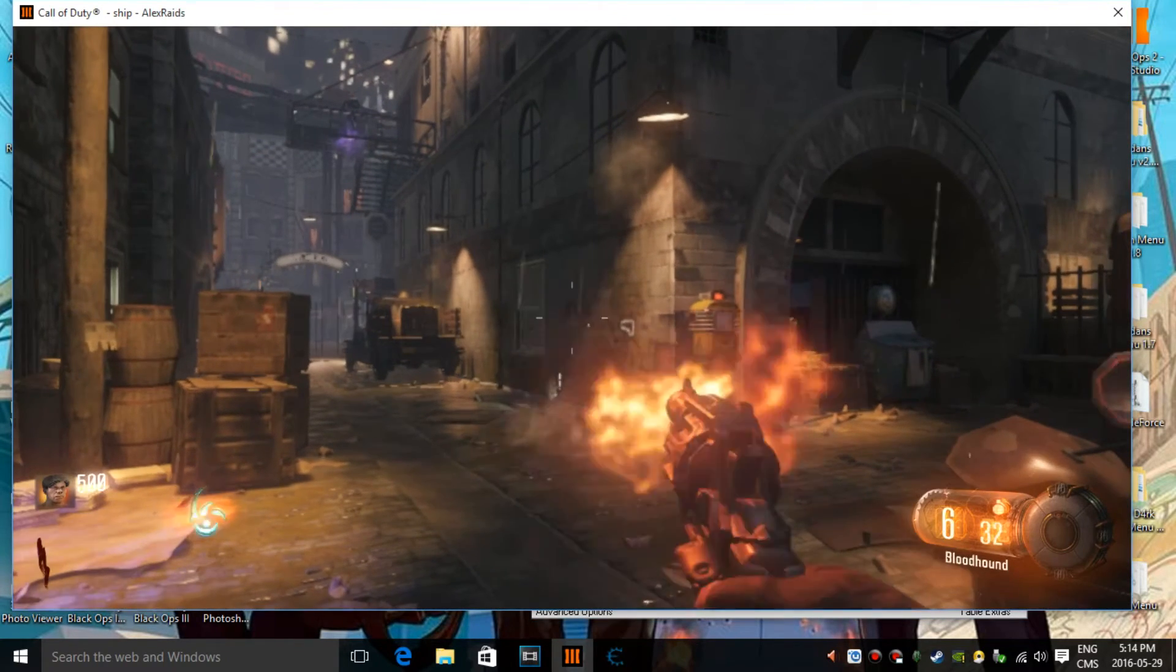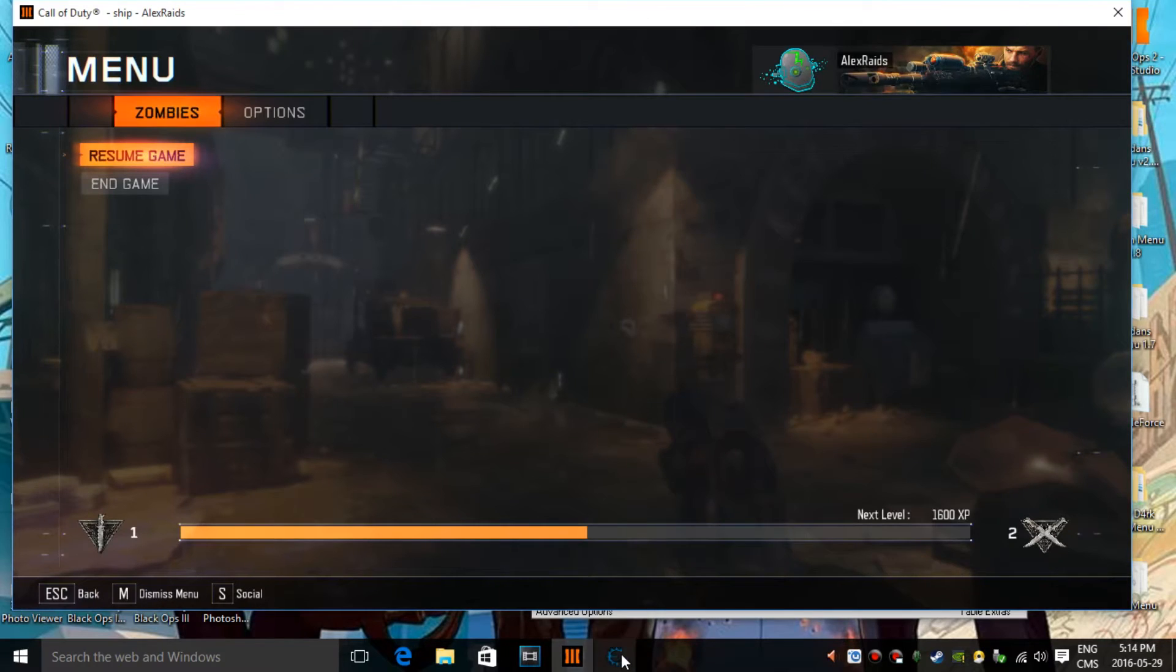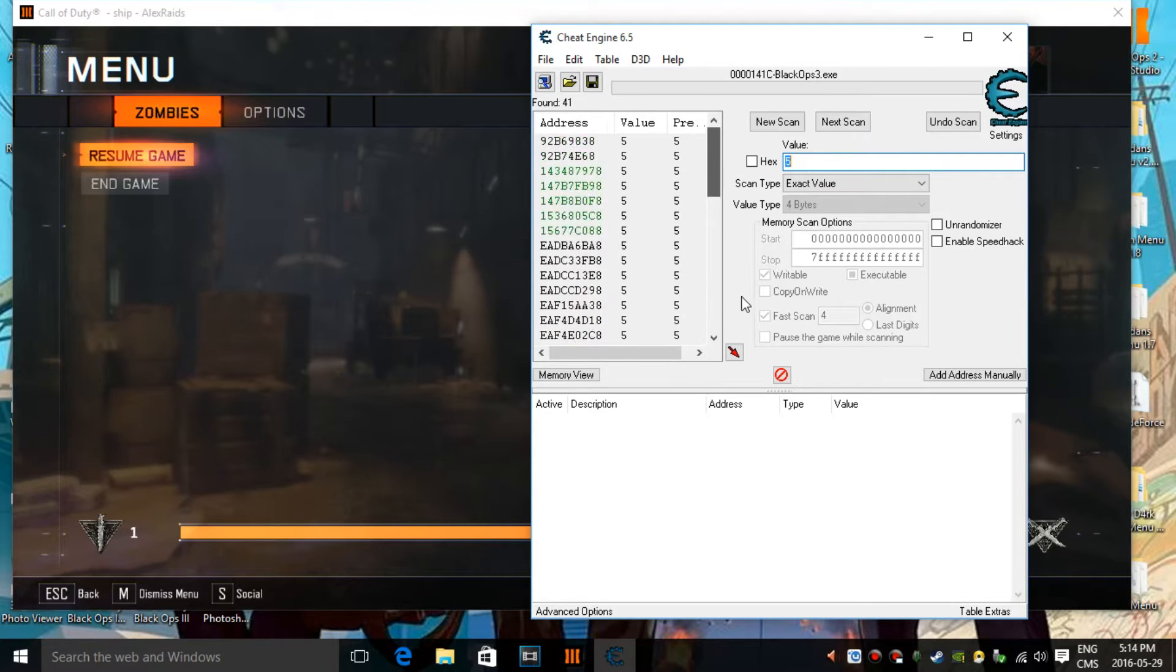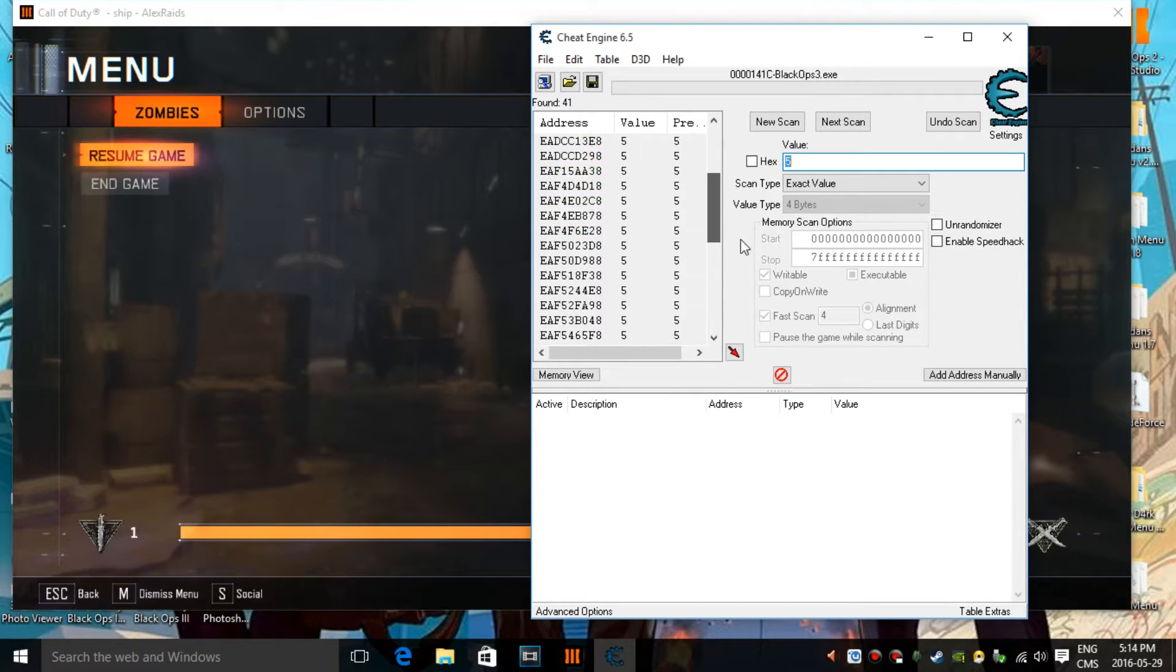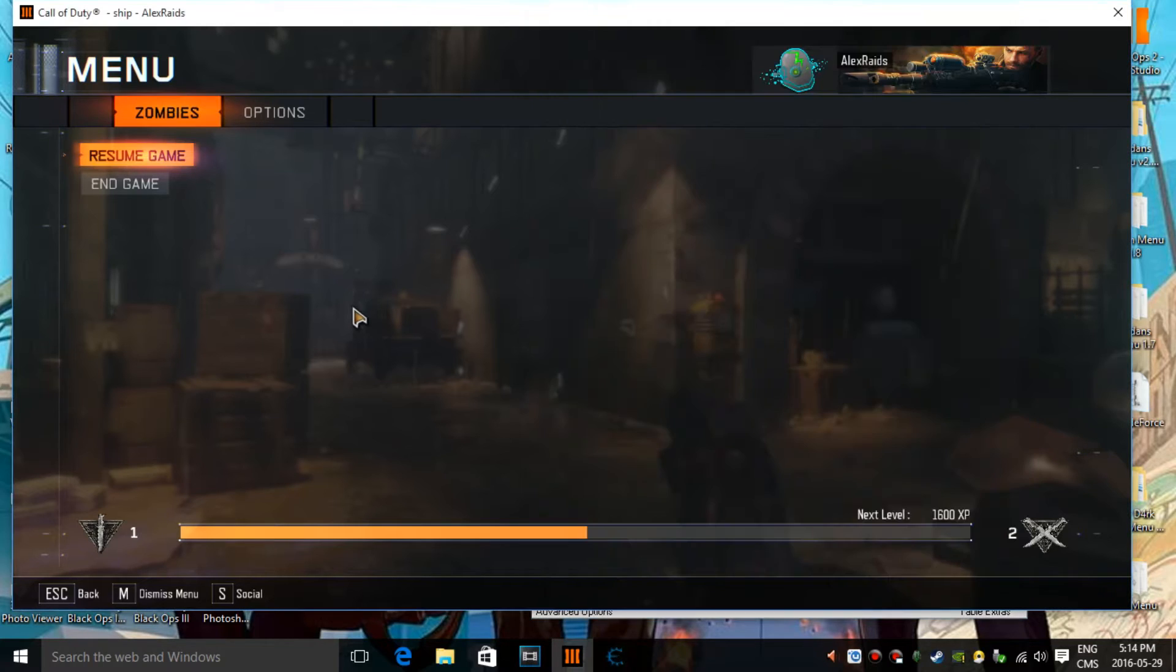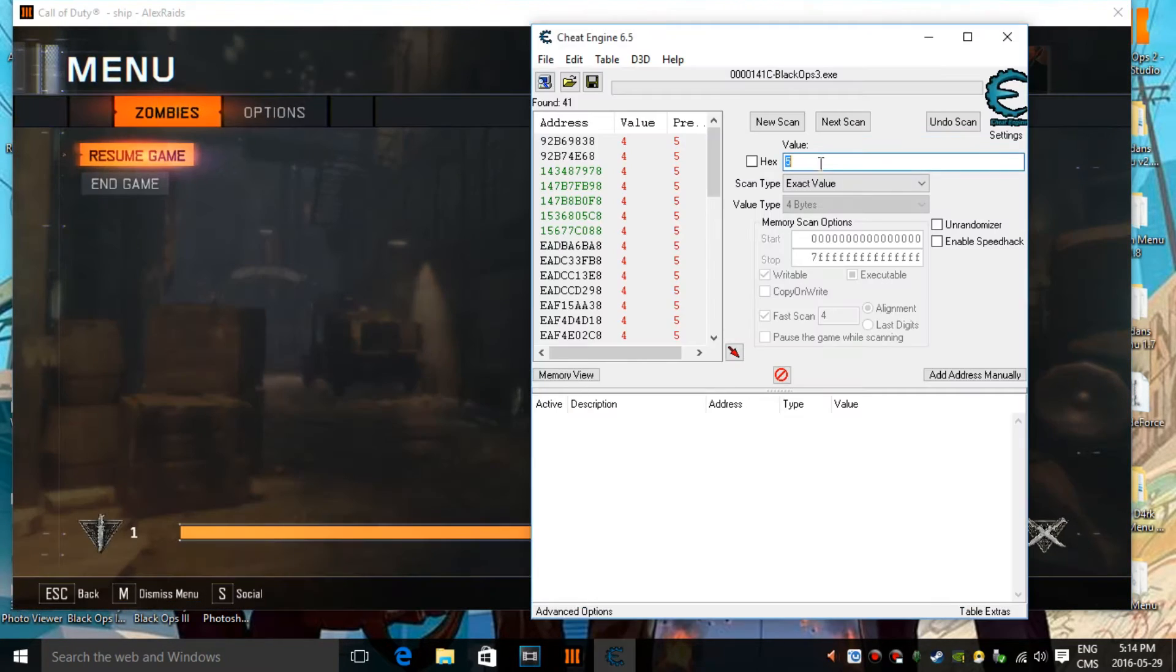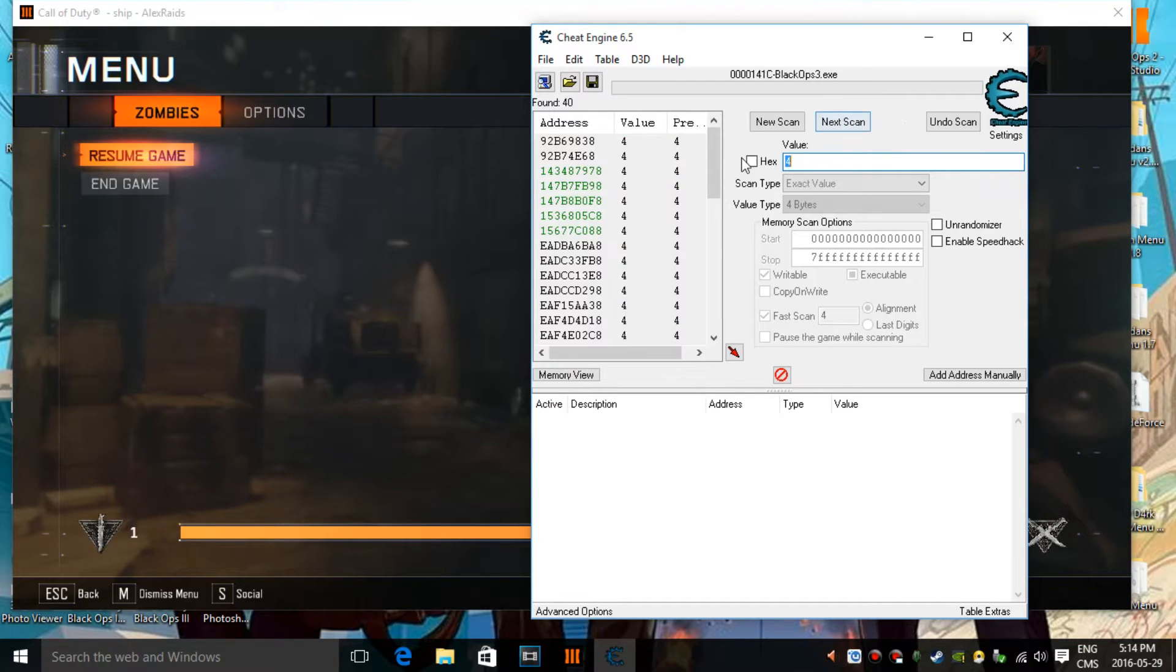And then, go back in your game, shoot again, now I'm at five, so then just go back, type in five, next scan. And then sometimes these values won't go away because they're all good, but sometimes there's going to be less. So, you want to go back, shoot again, now you're at four, and then as you can see, it means that it's all of them, technically. Anyway, you want to press on four, next scan.